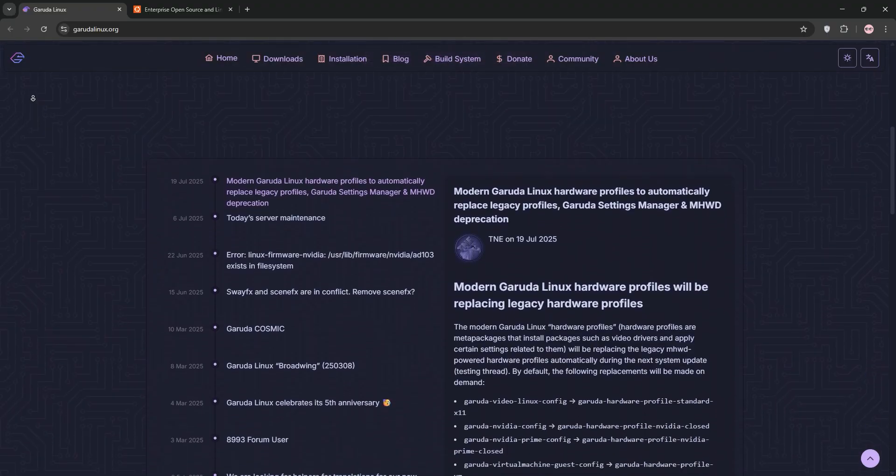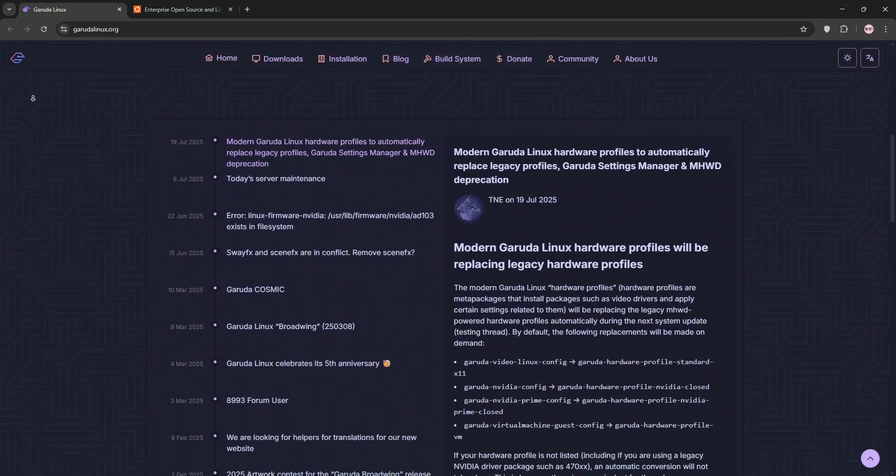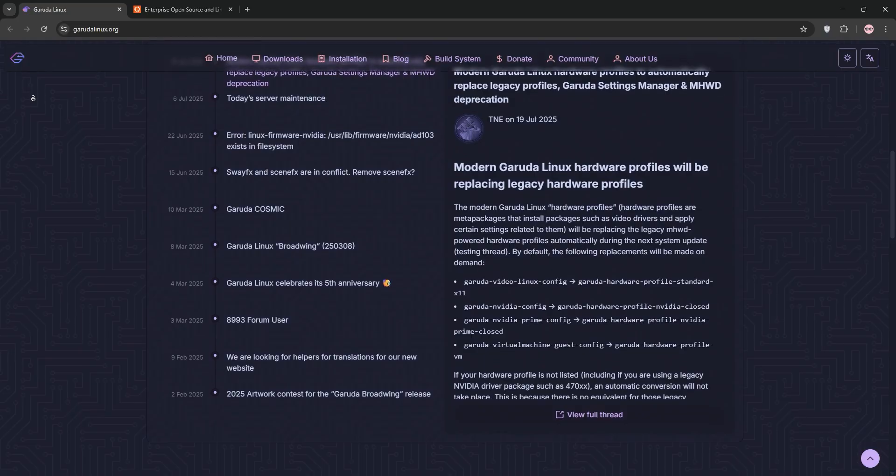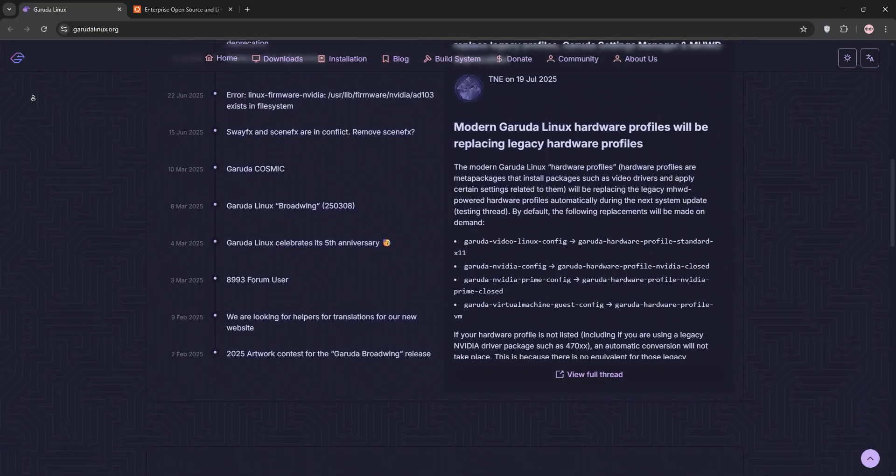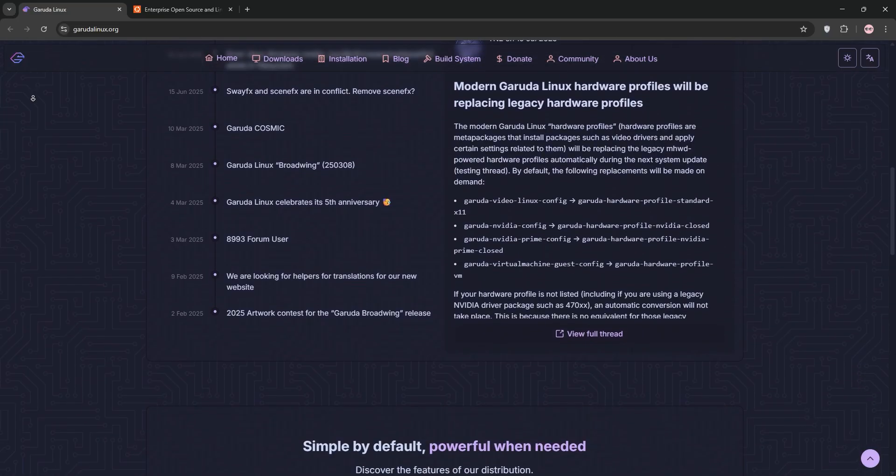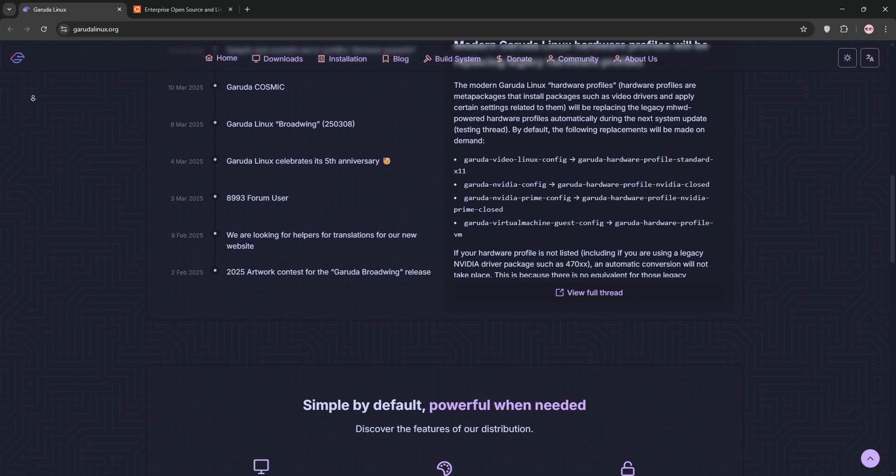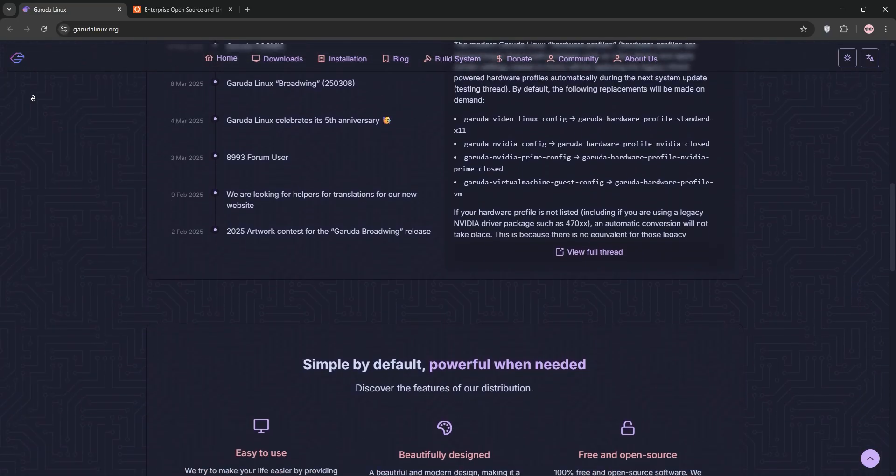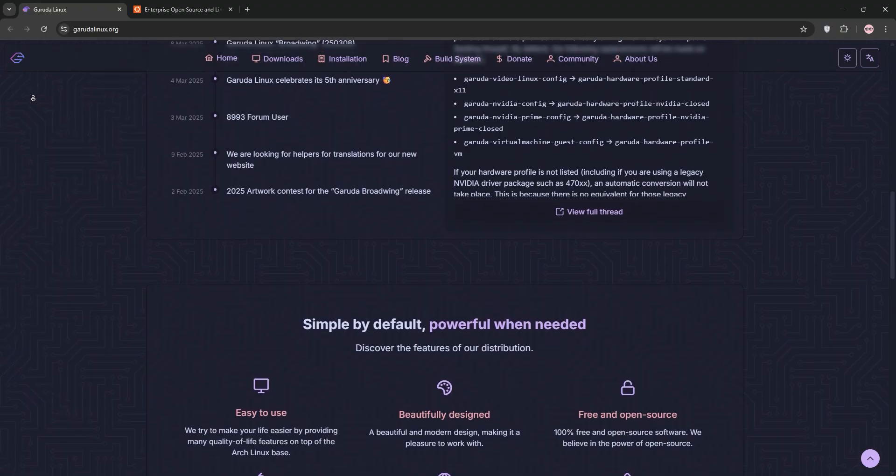Garuda Linux is an Arch-based distro launched in 2020, designed for performance and aesthetics. It uses a rolling release model, meaning you get the latest software updates continuously.